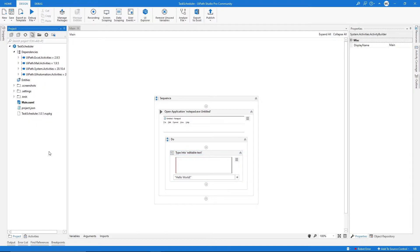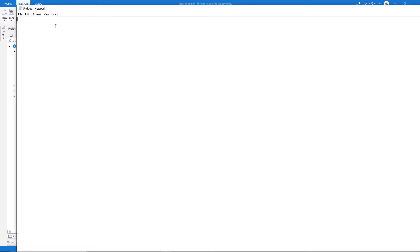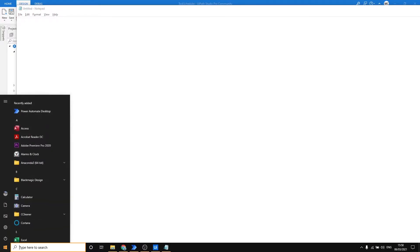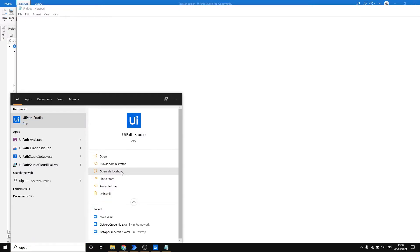The second step is to create a simple script file that will execute our automation. Let's open Notepad. First, we have to indicate the full path of UiRobot — UiRobot is the agent that executes the automation. To find the full path of UiRobot, let's go to Windows Explorer, type UiPath, and click on 'Open file location'.